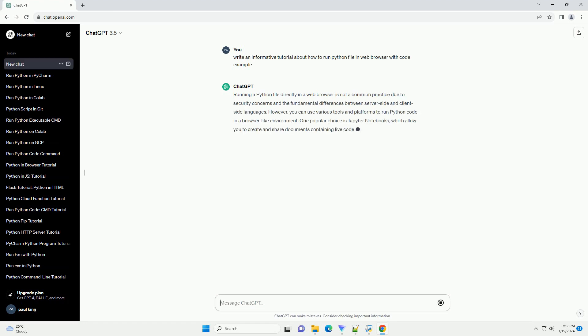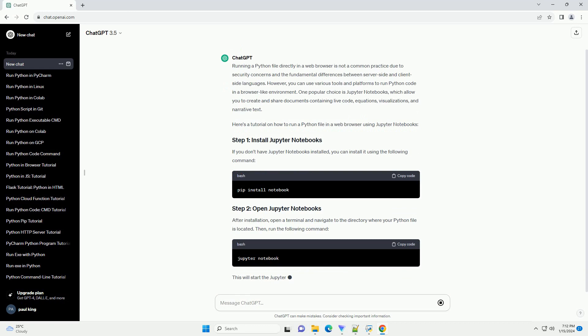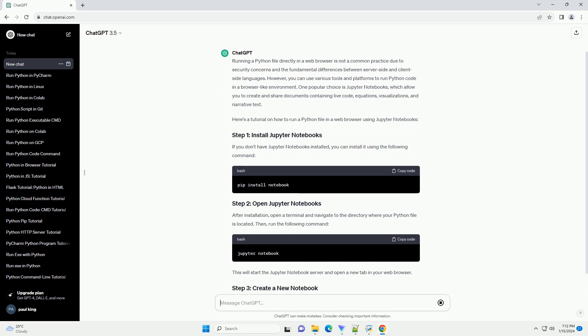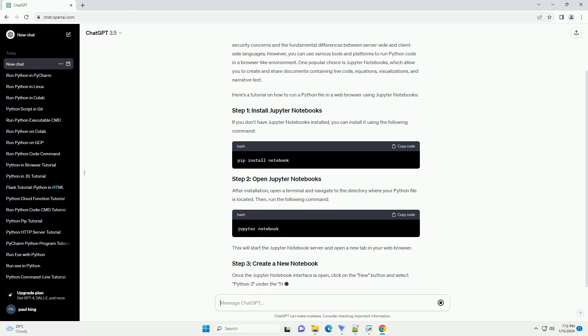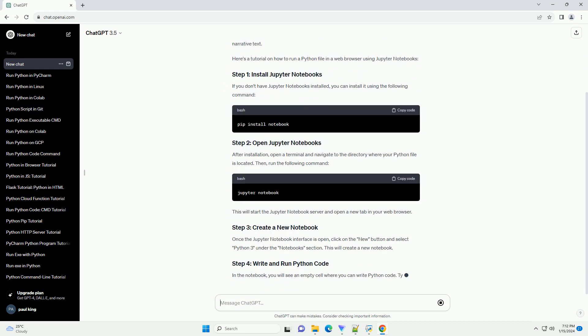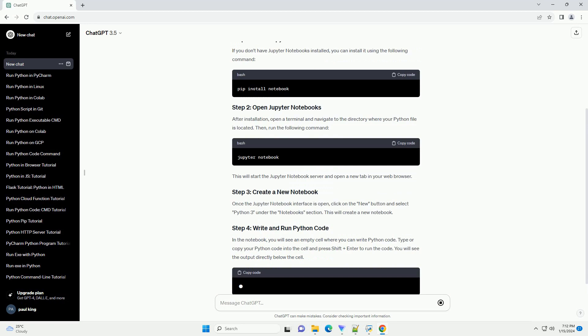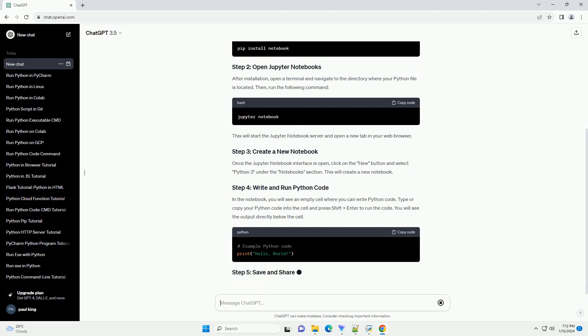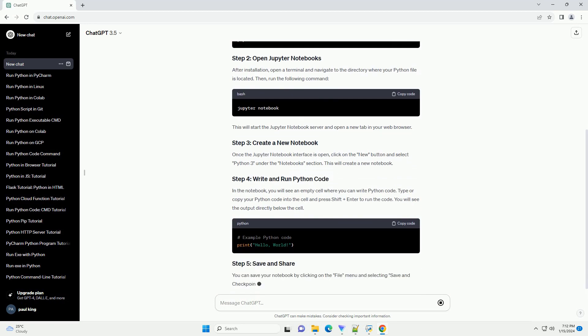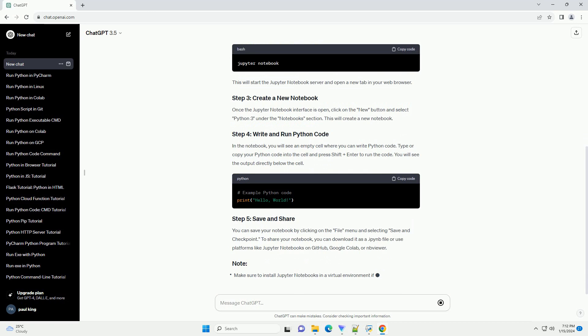However, you can use various tools and platforms to run Python code in a browser-like environment. One popular choice is Jupyter Notebooks, which allow you to create and share documents containing live code, equations, visualizations, and narrative text.